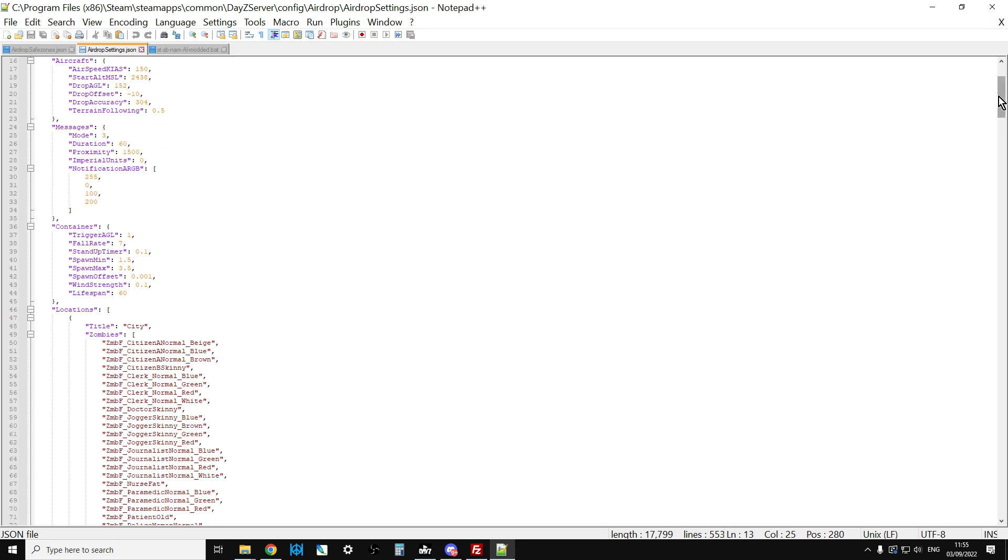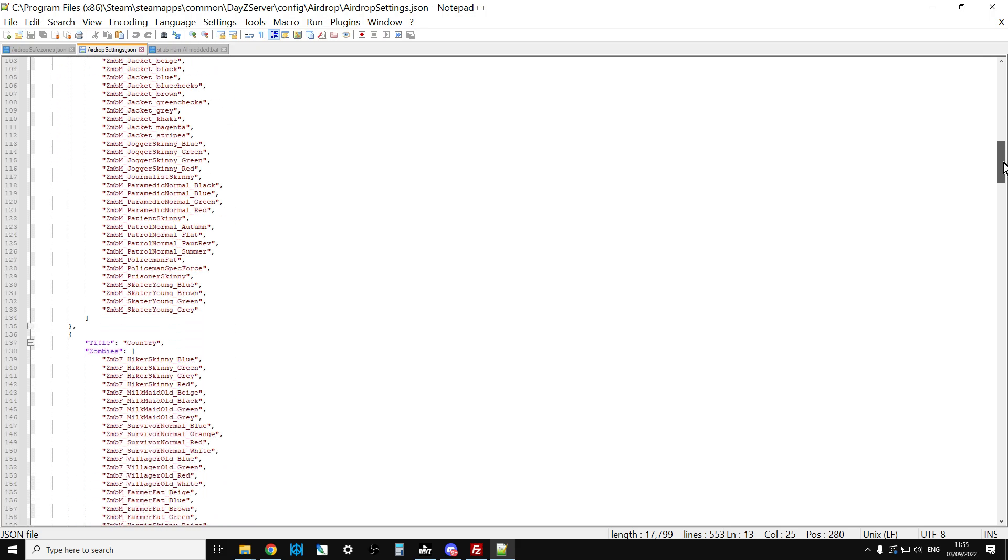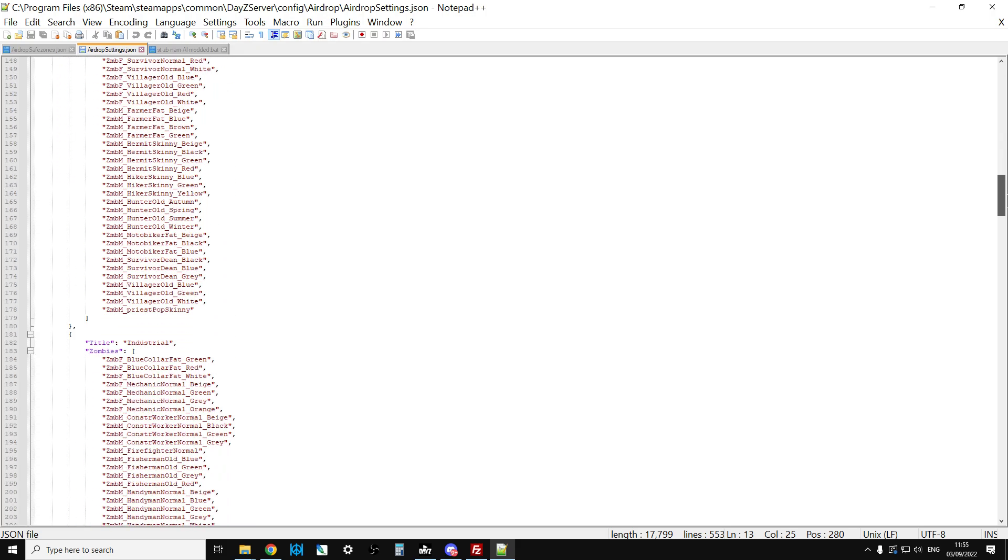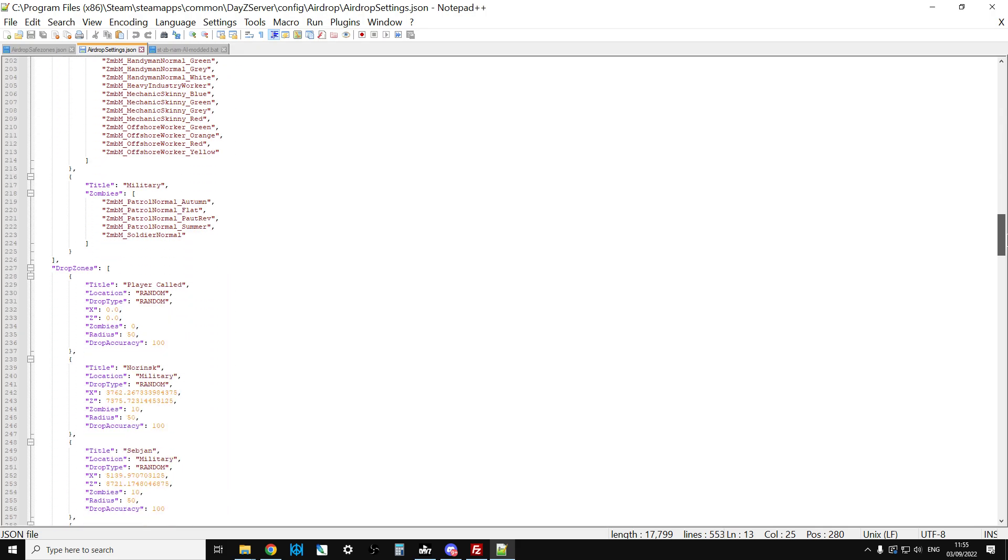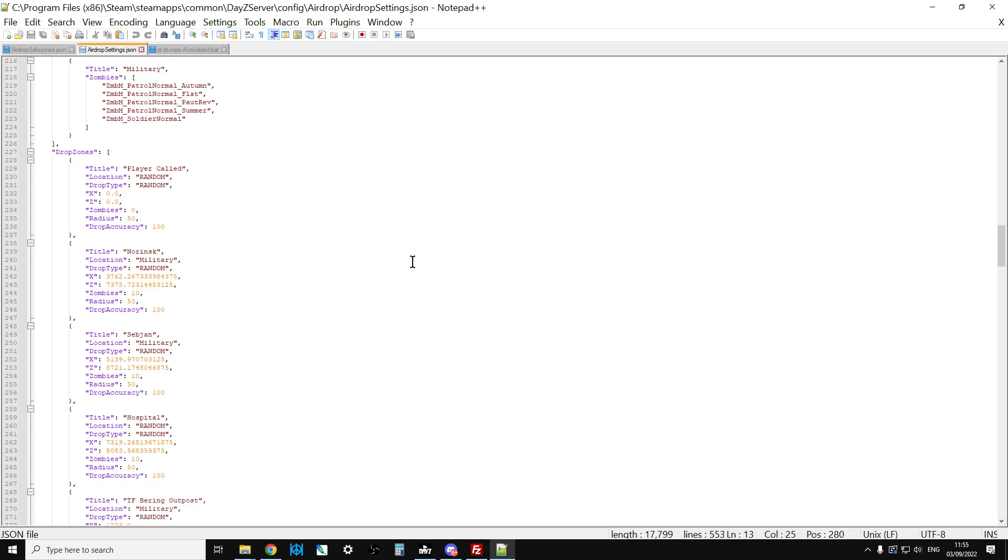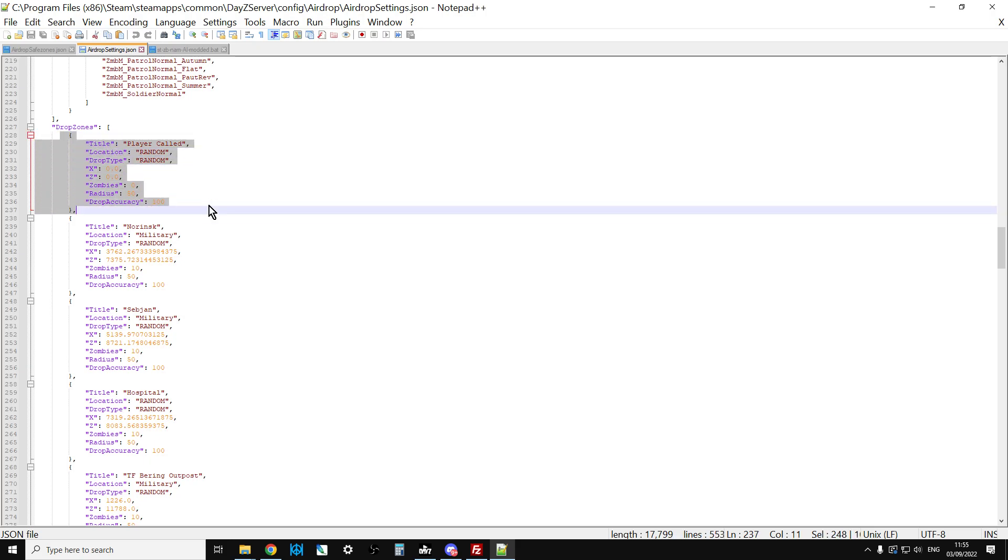If we scroll down, you'll see you've got the different types of zombies that spawn with the different types of airdrops. This is where we get to the meat of it. Here we've got the drop zones. Your file will probably look a little bit different to this one because I've changed this for Namalsk coordinates which I've got from the Discord.